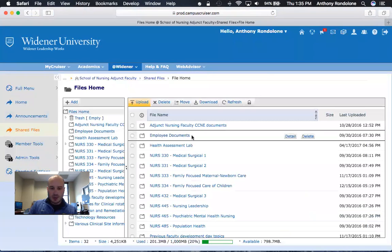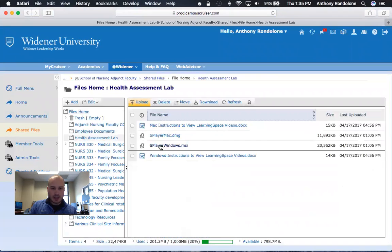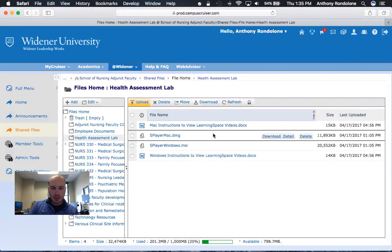Then you want to locate the Health Assessment Lab folder and click on that. This is where the downloads are being stored.